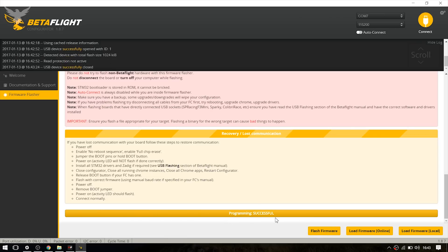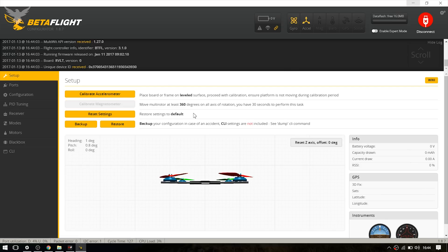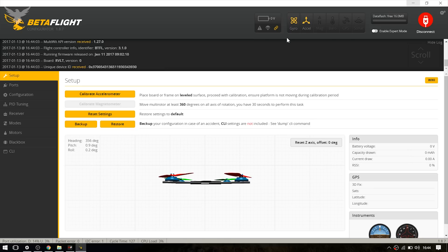As you can see, the programming was successful. In my case it worked with the DFU mode. But if it doesn't work for you, just short the bootloader pads and follow the procedure I told you in the updating section of the video. So I'm just going to hit connect. And as you can see, it works and we are on BetaFlight.